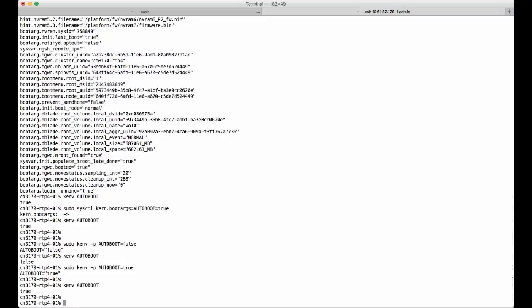After Data ONTAP 8.2, we have the command in the cluster shell to change the environment variables, which is the debug KEMV command.